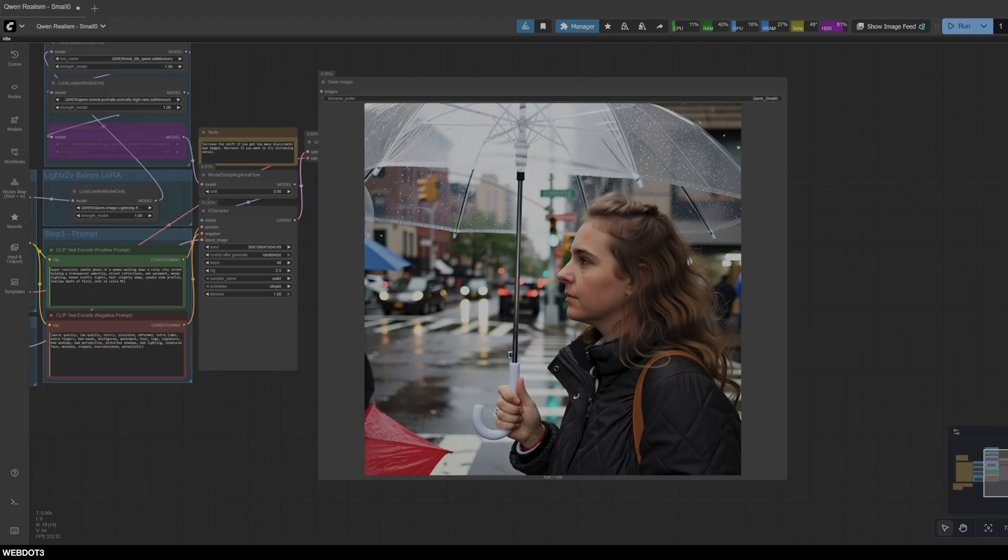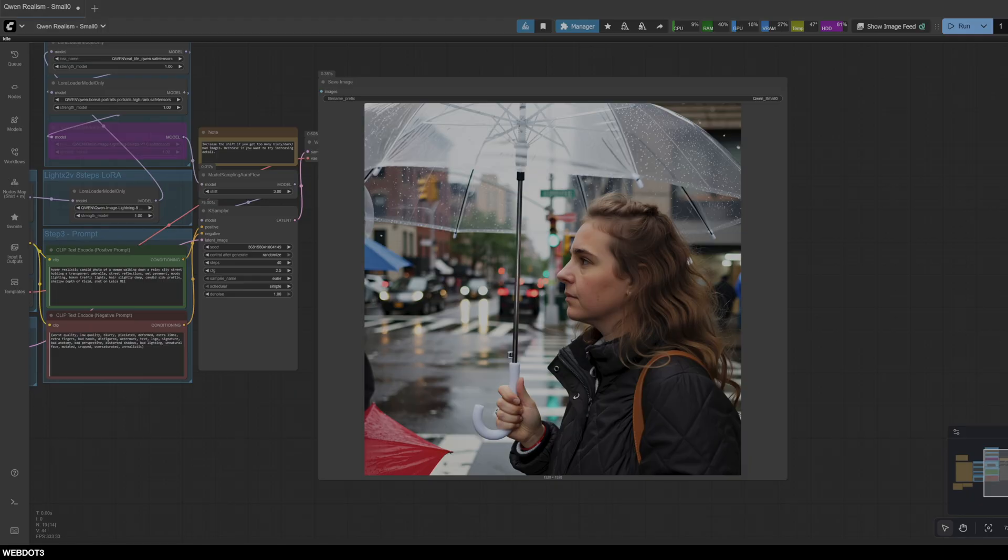And combining it with the Boreal LoRA has given some very interesting results. So once again, I'm really happy that you're watching this video. If you've tried this, let me know what you think. I want to see some of your results as well. And yeah, that's it for today, have a good one.